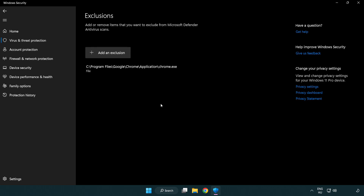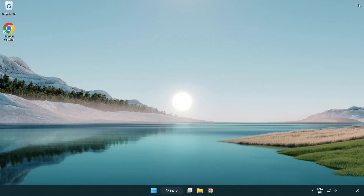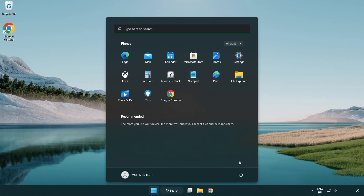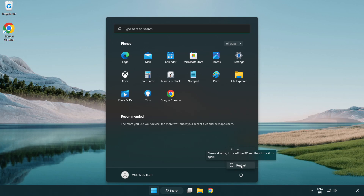Close the window and restart your PC. Problem solved. Like and subscribe.